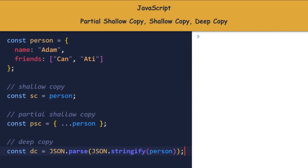The third one is a deep copy. dc and person do not share the same reference, and dc.friends and person.friends also have different references.